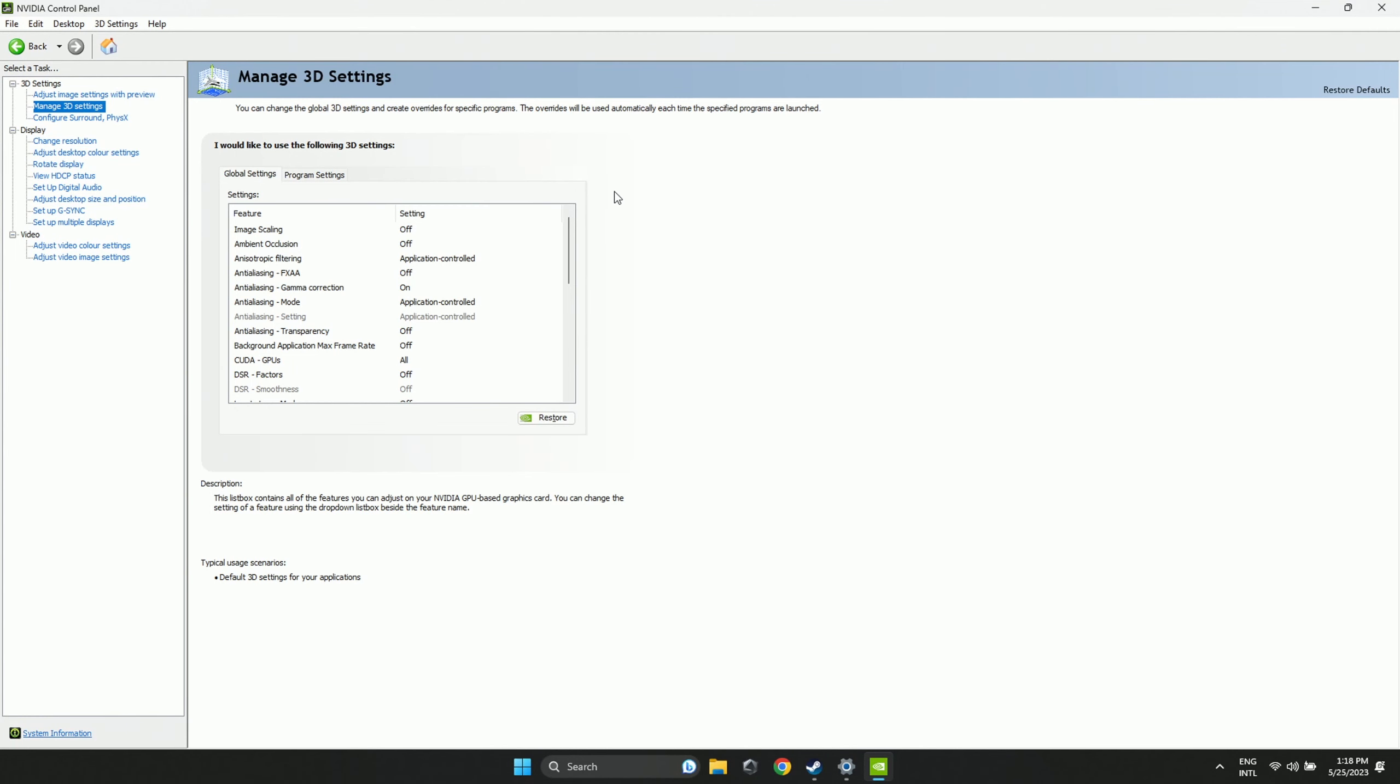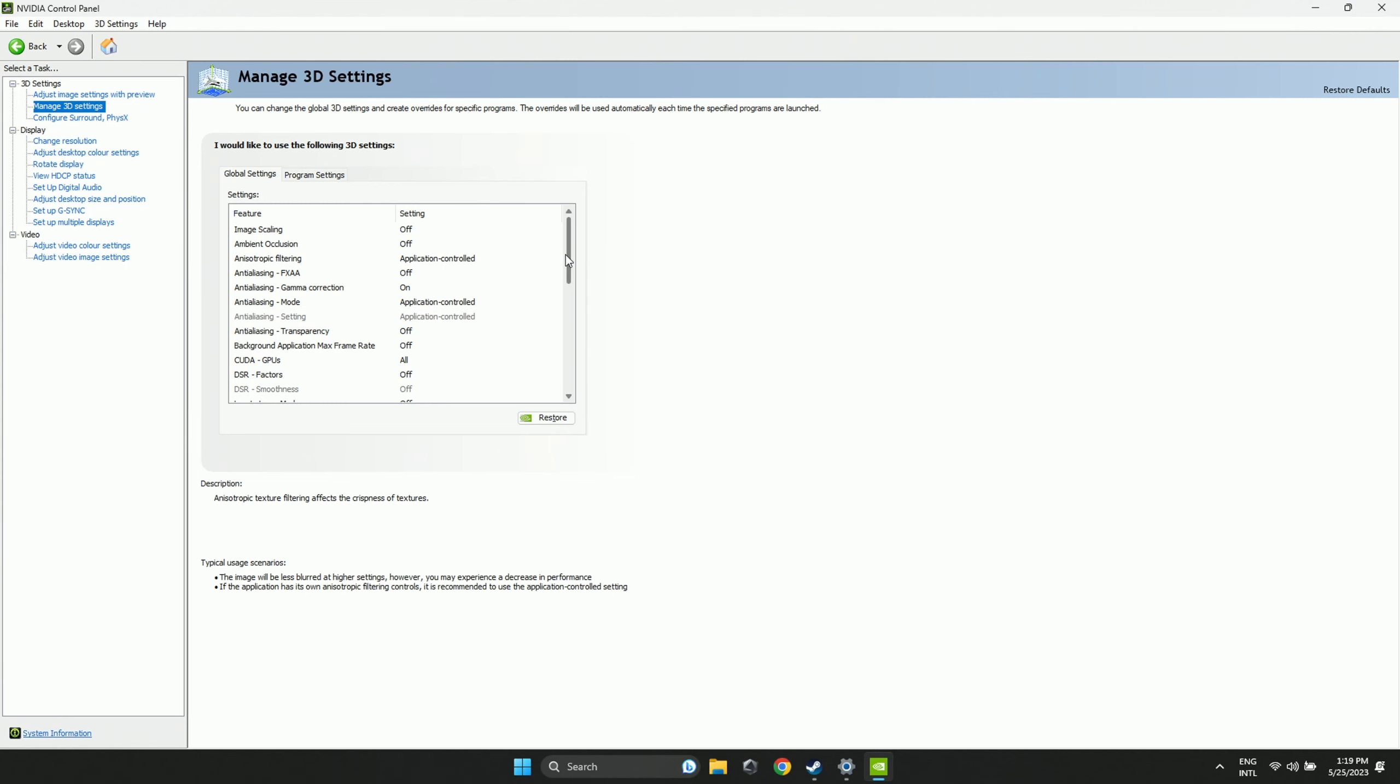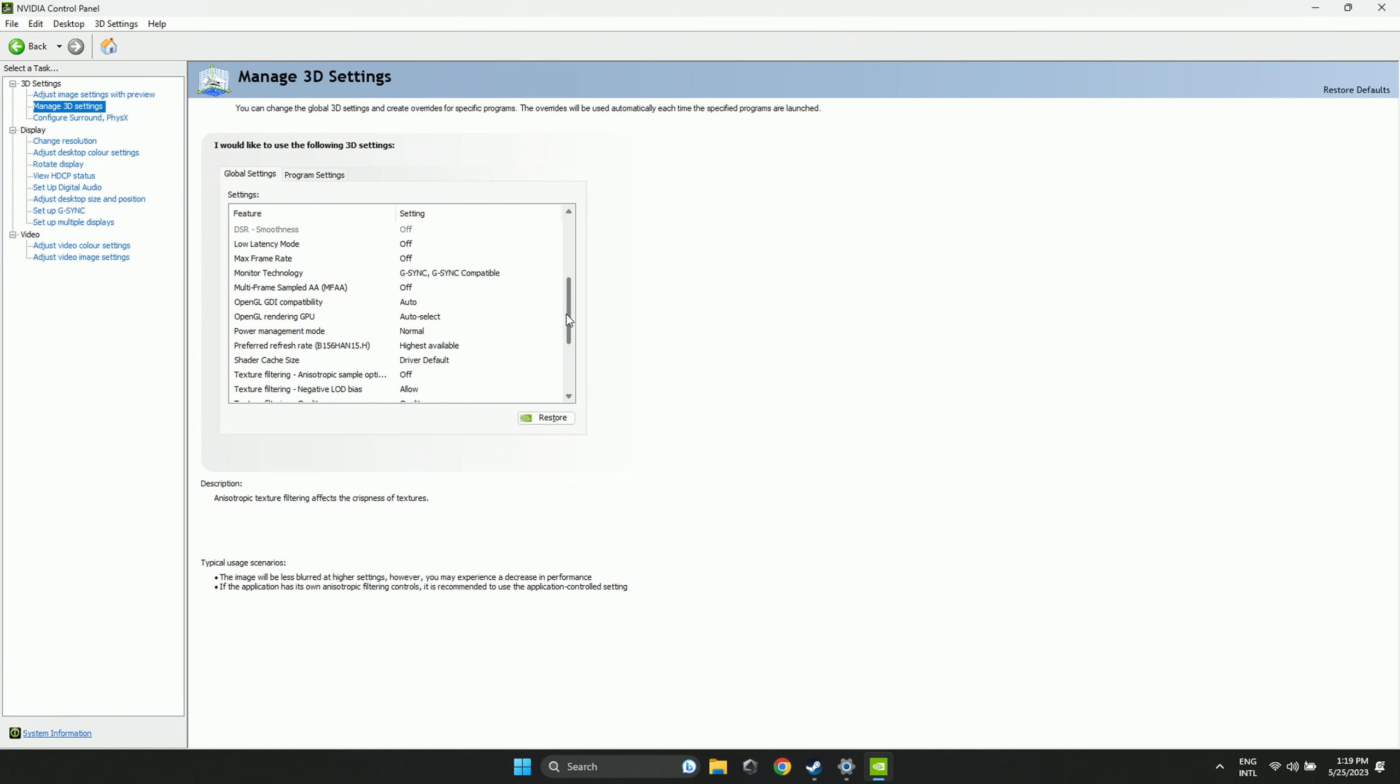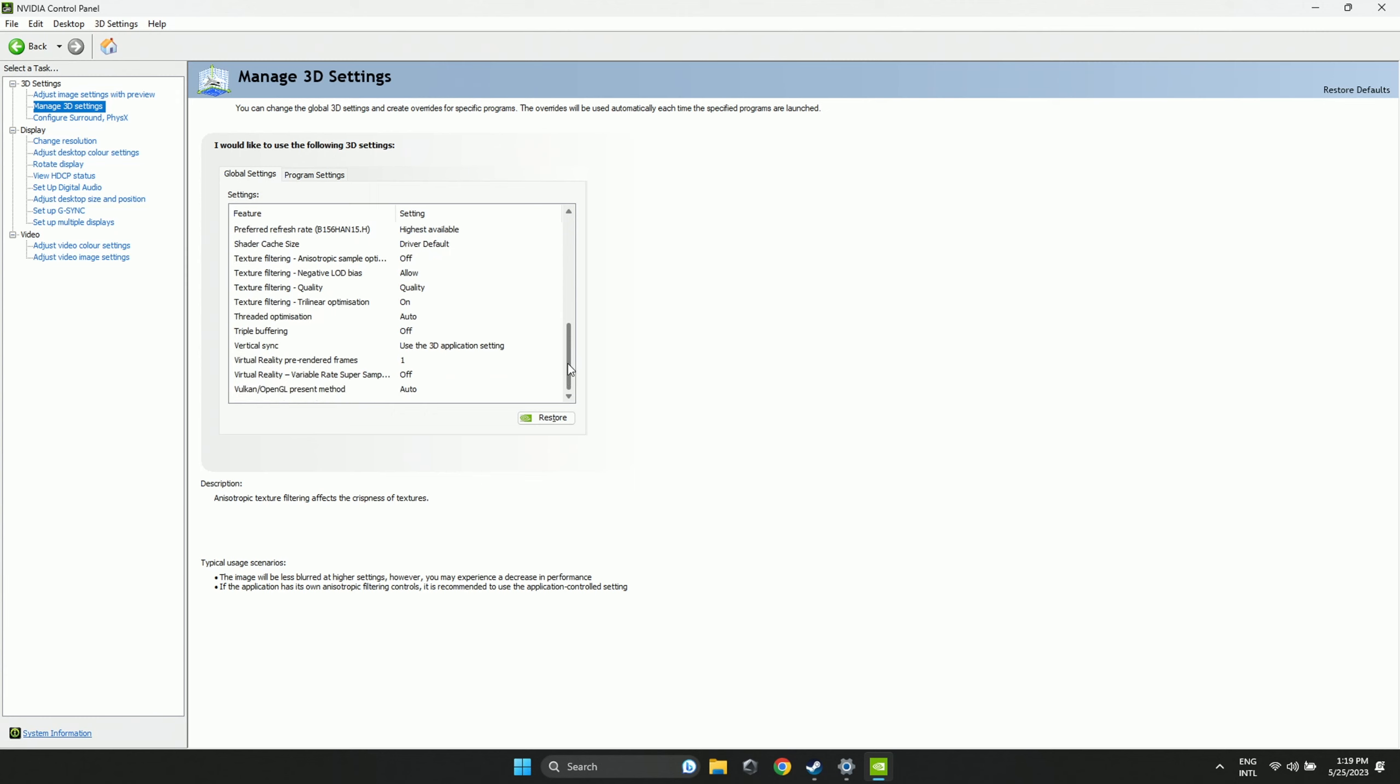Now, next is the NVIDIA Control Panel. Go to Manage 3D Settings and set your settings like this. I personally wouldn't change too much here.